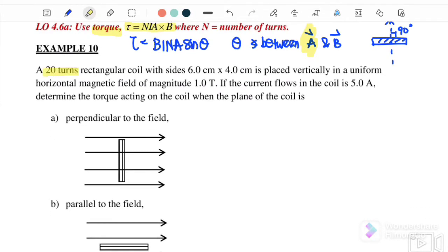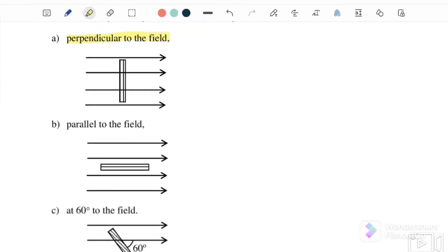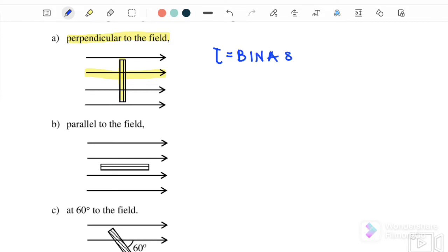A 20-turn rectangular coil with a size of 6 cm by 4 cm is placed vertically in a uniform horizontal magnetic field of magnitude 1 tesla. The current flowing in the coil is 5 amperes. Determine the torque acting on the coil where the plane is perpendicular to the field. So now the coil is perpendicular to the field, and we use torque equals bina sine theta.